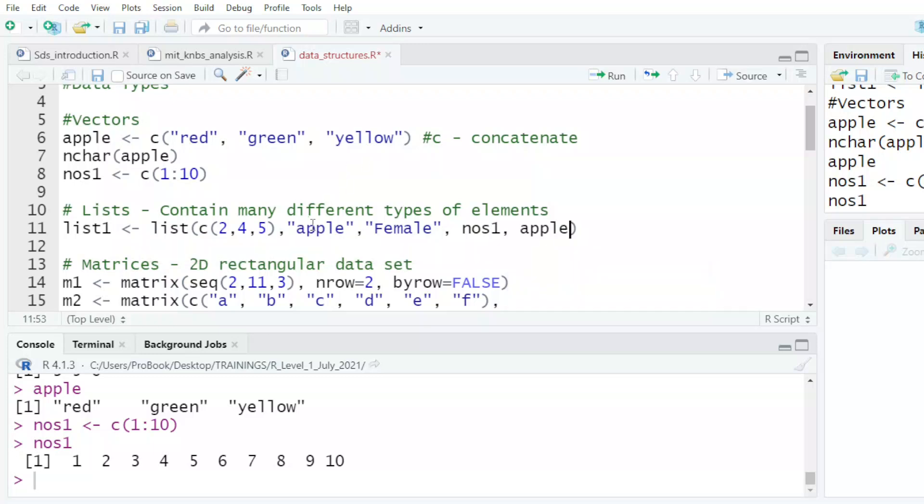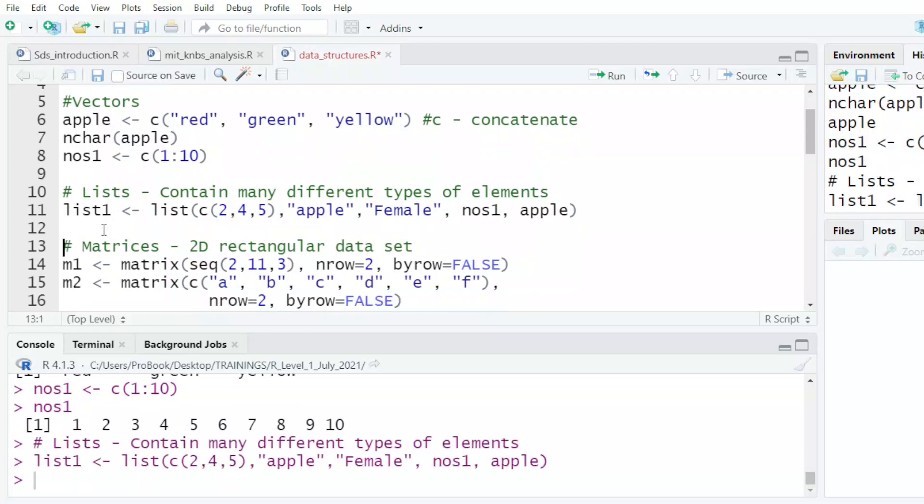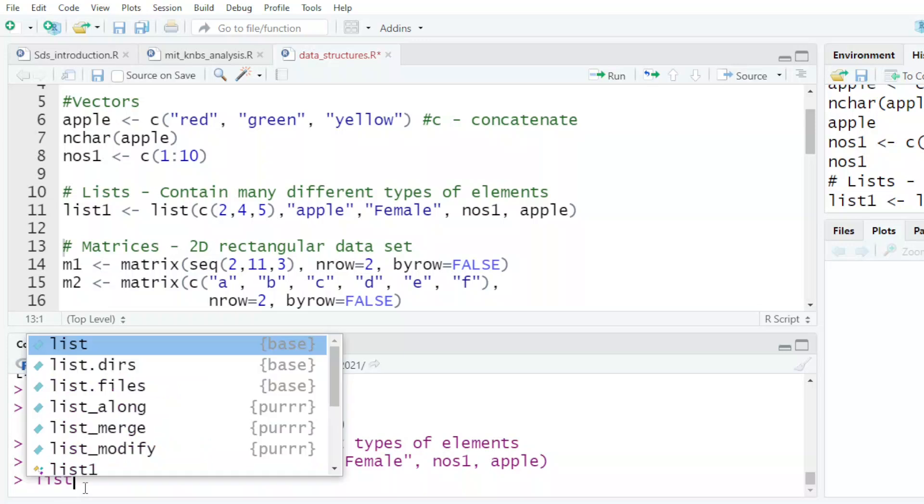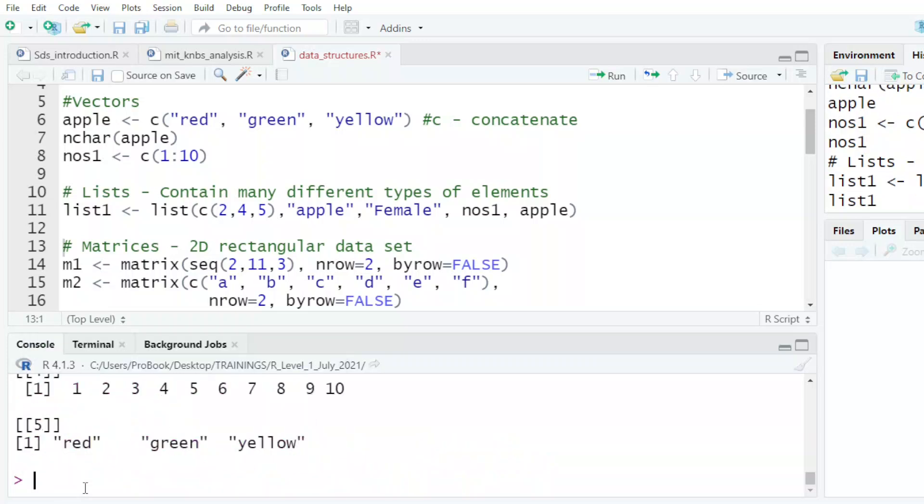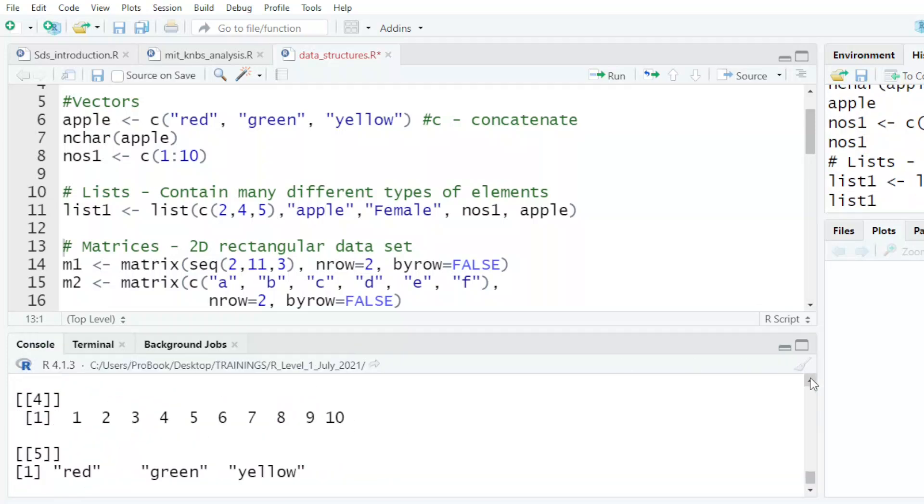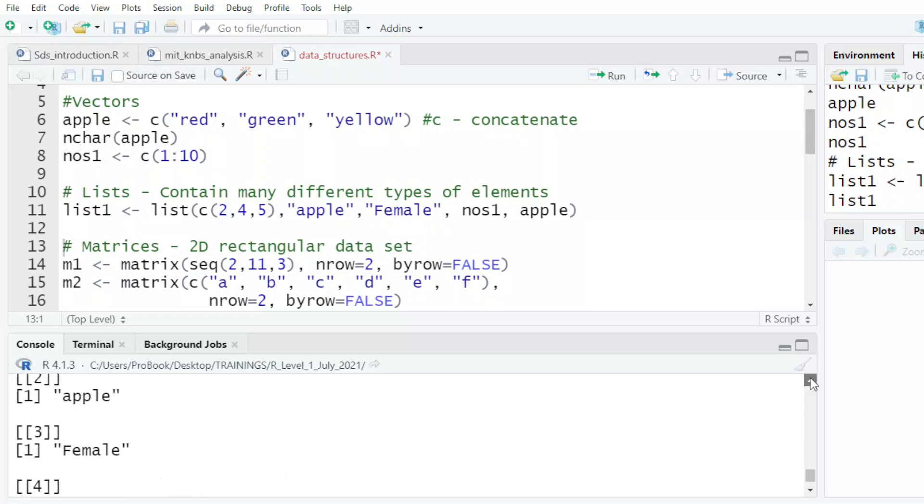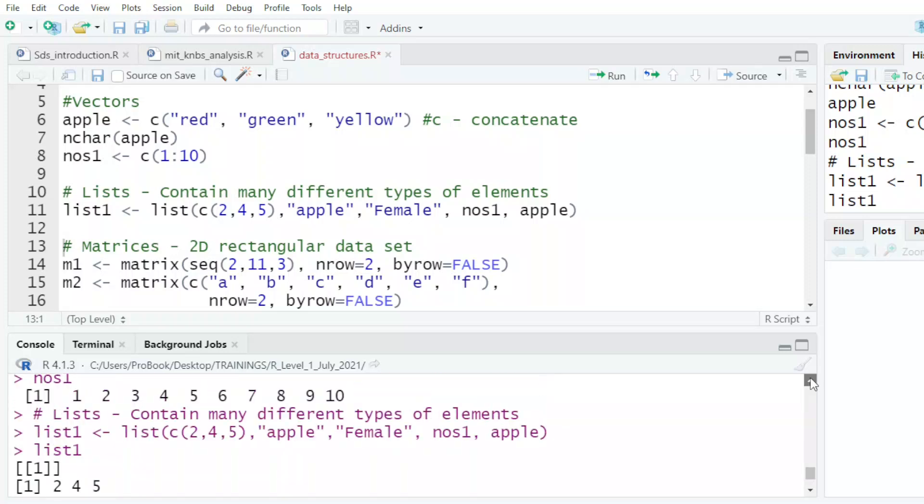Remember there is a difference putting apple under double quotes and apple without any quotes. Let's see the difference so that we understand what it means. Now, these are the items in my list. Starting with number one is the numbers, two, four and five.